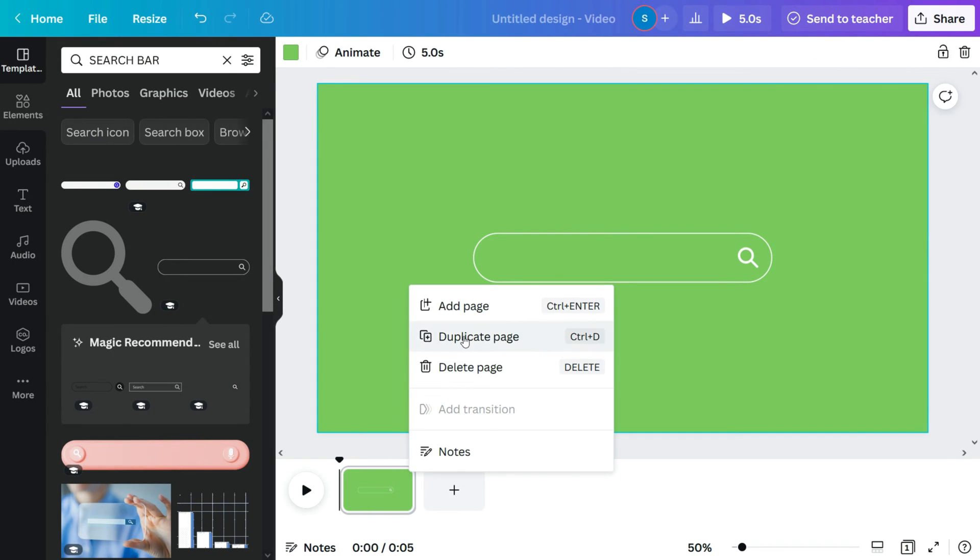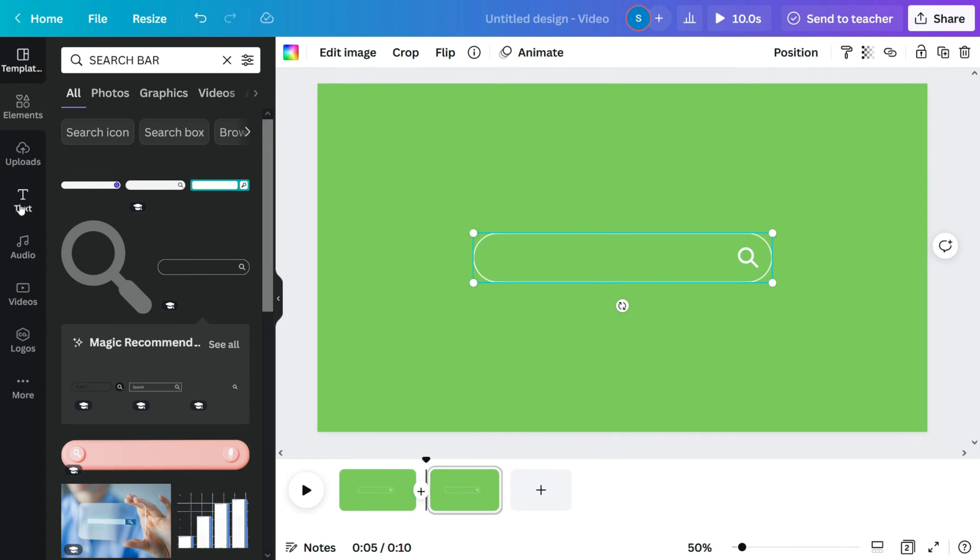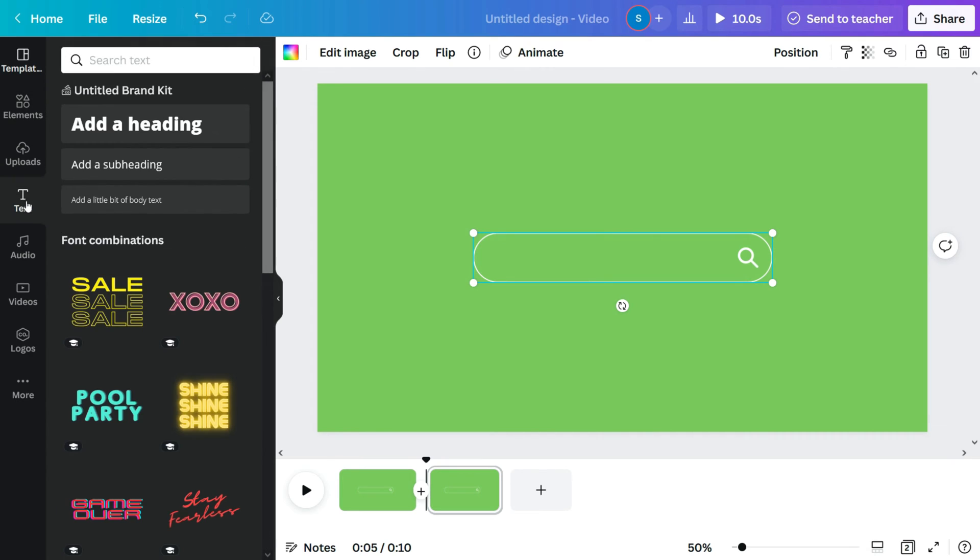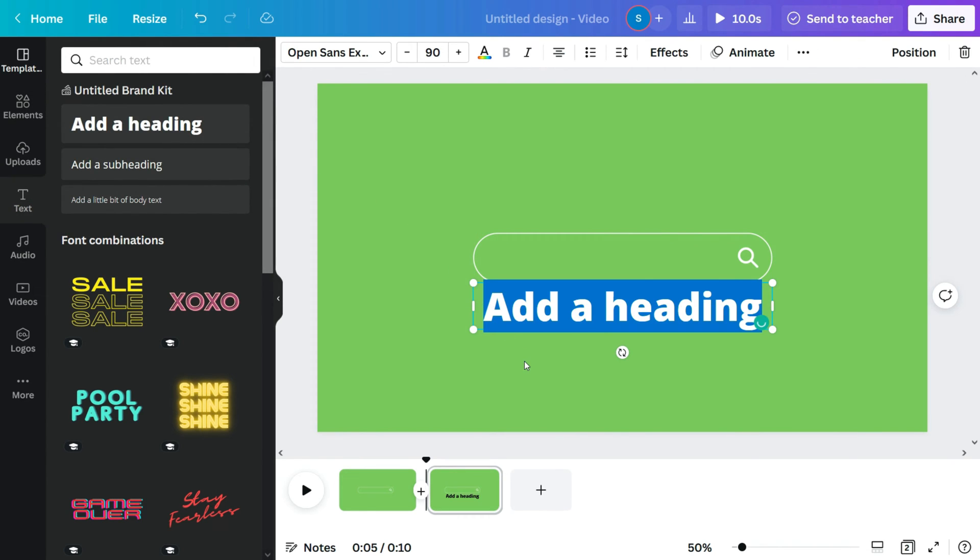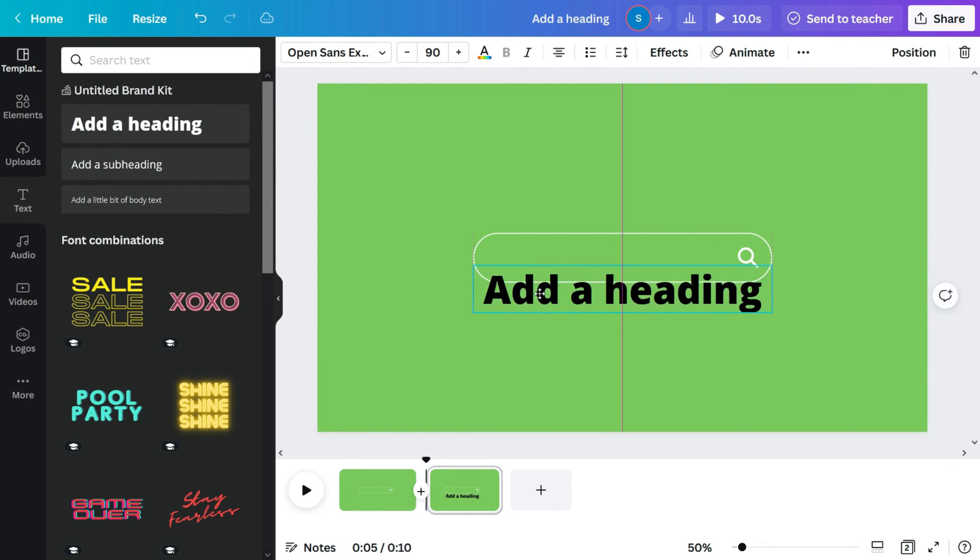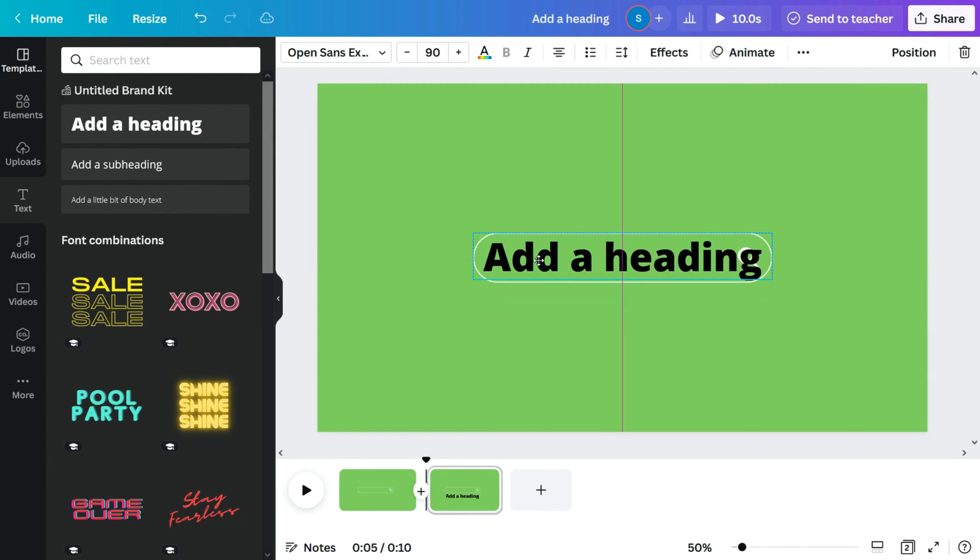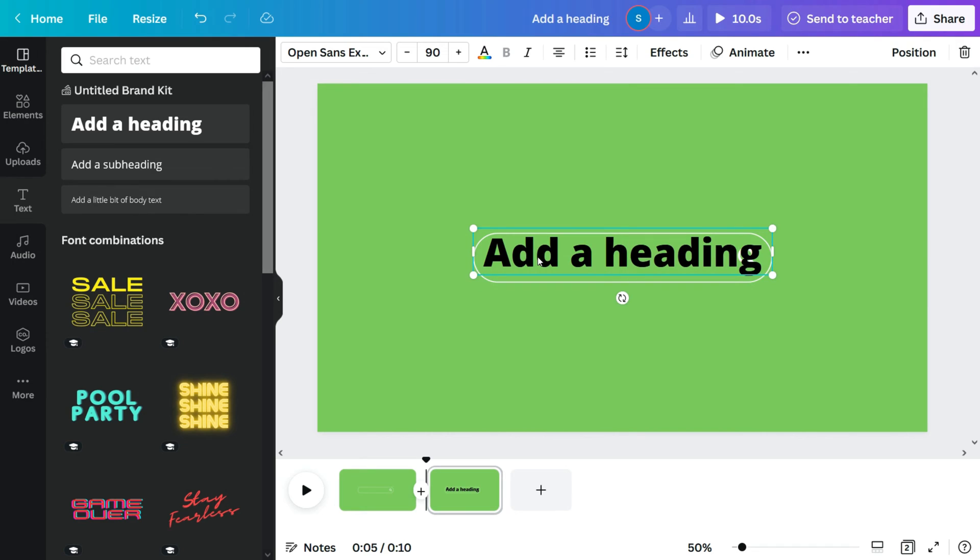Now let's duplicate the page. If I go to the next page, let's add the text to the duplicated page. Drag it to the center of the search bar.